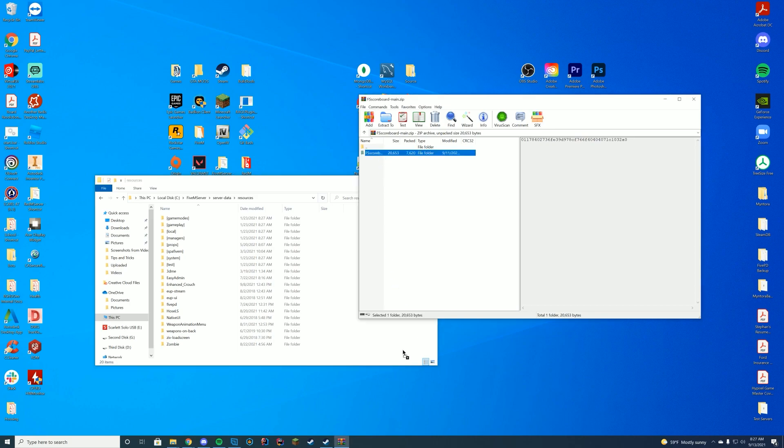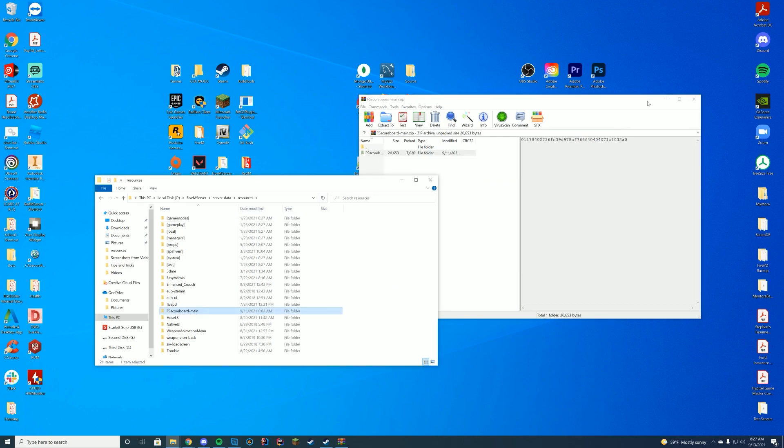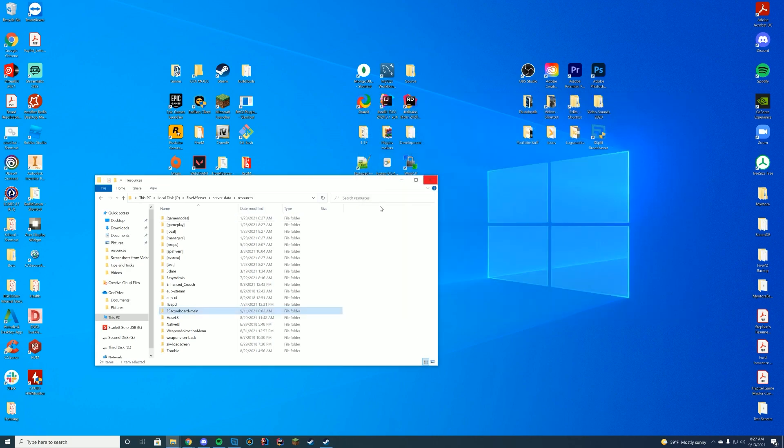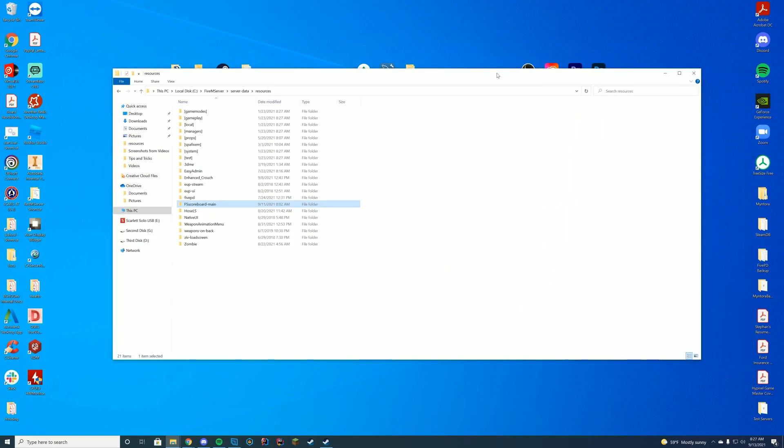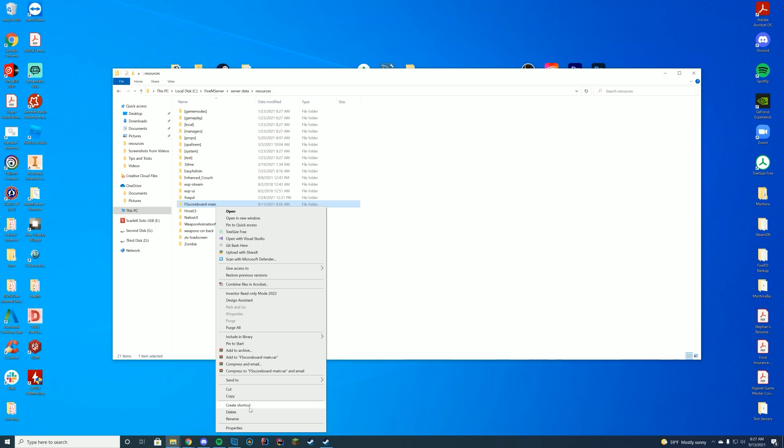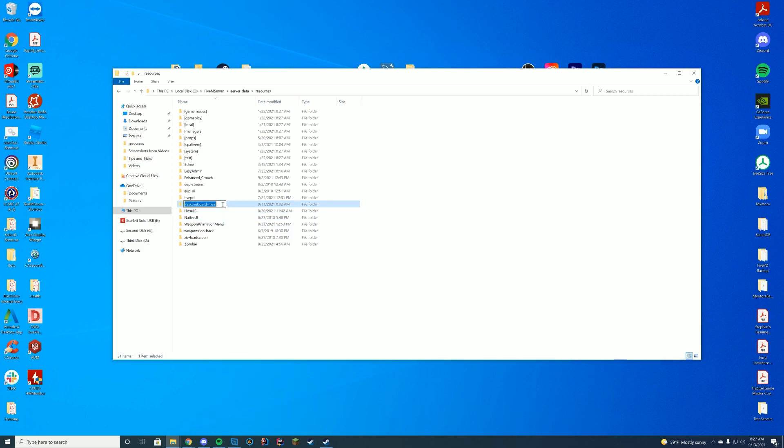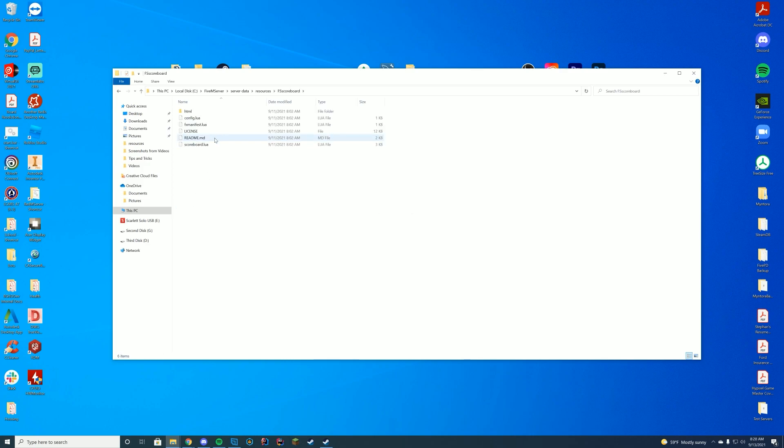But we're just going to drag it into our resources folder. If you don't have a resources folder, you do need a server for this. I'll leave a link to the server setup down in the description as well. So when you're in here, make sure you rename this and get rid of the dash main at the end that GitHub adds. It needs to be exactly FS scoreboard, just how it is here in my folder.